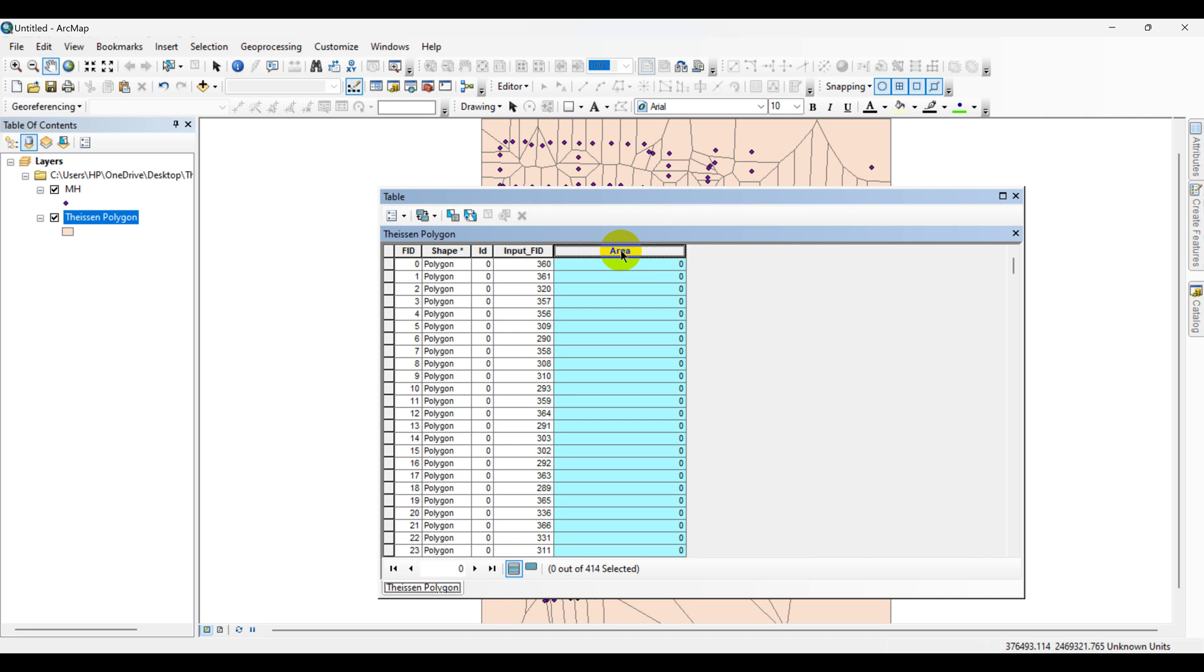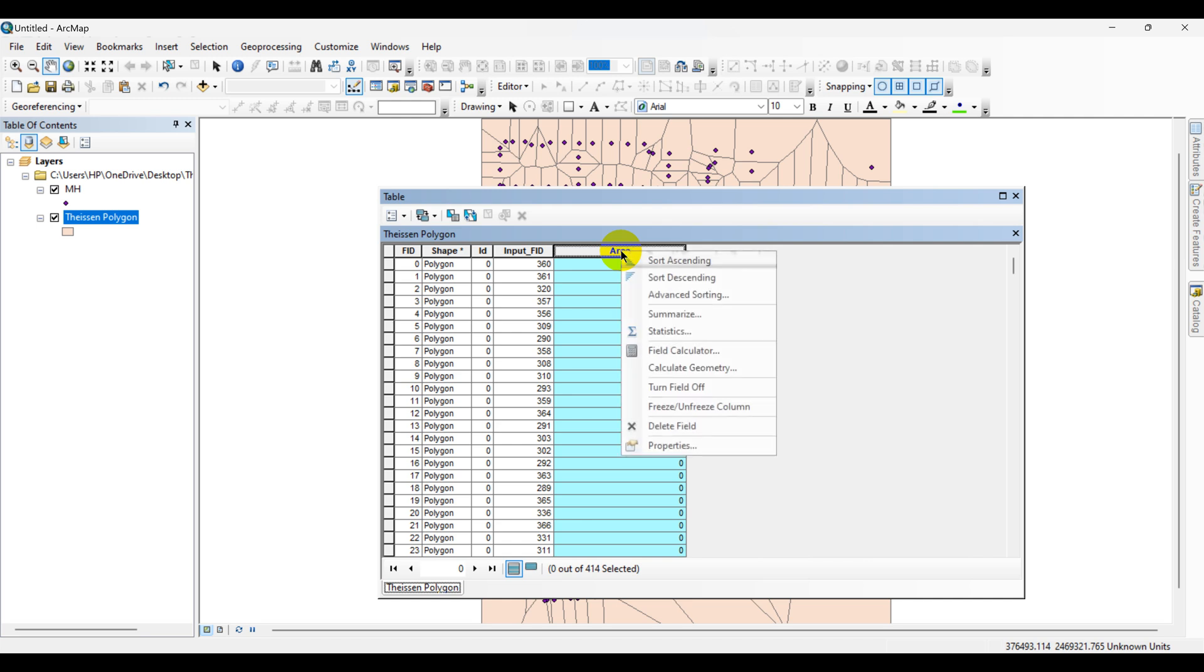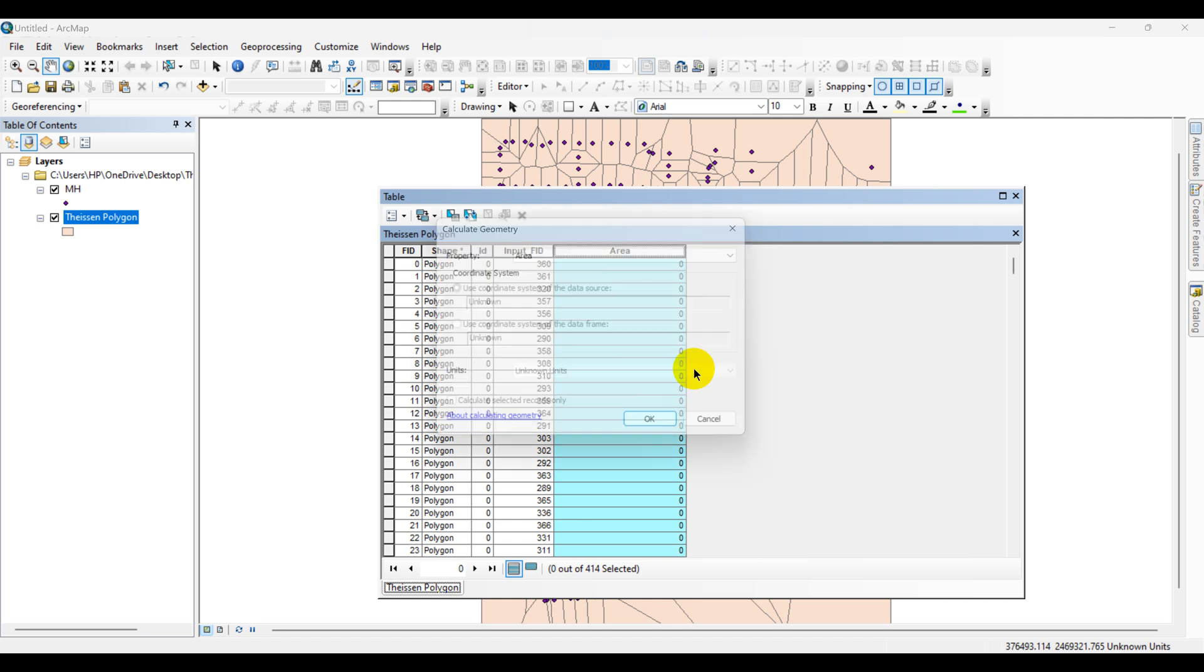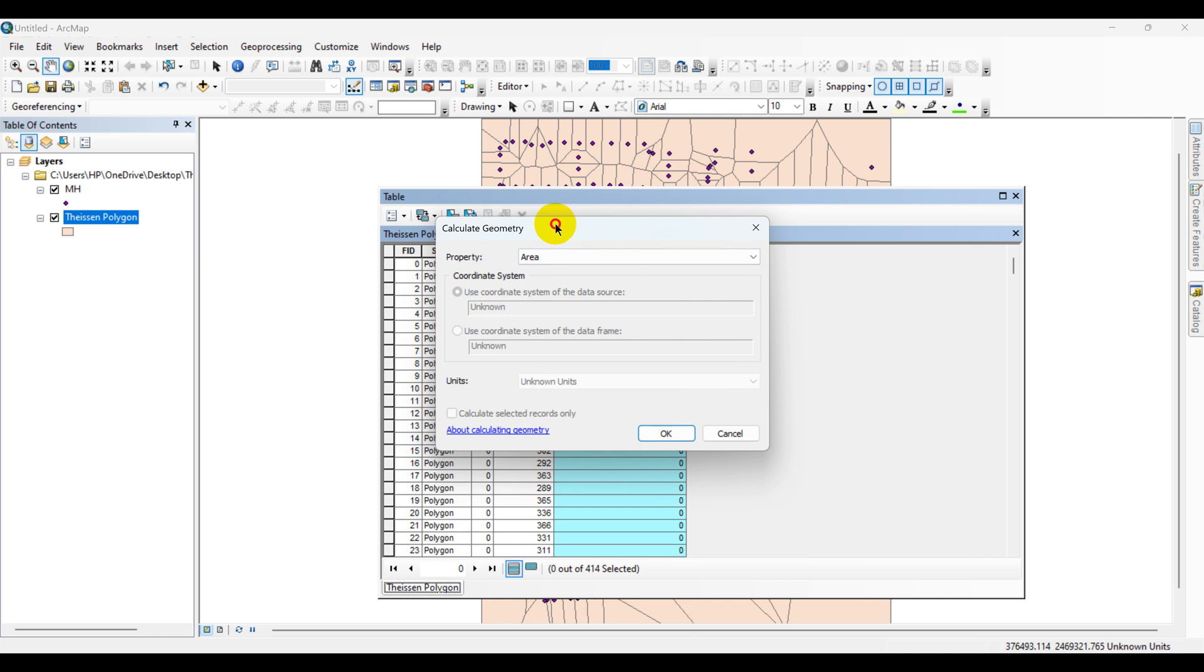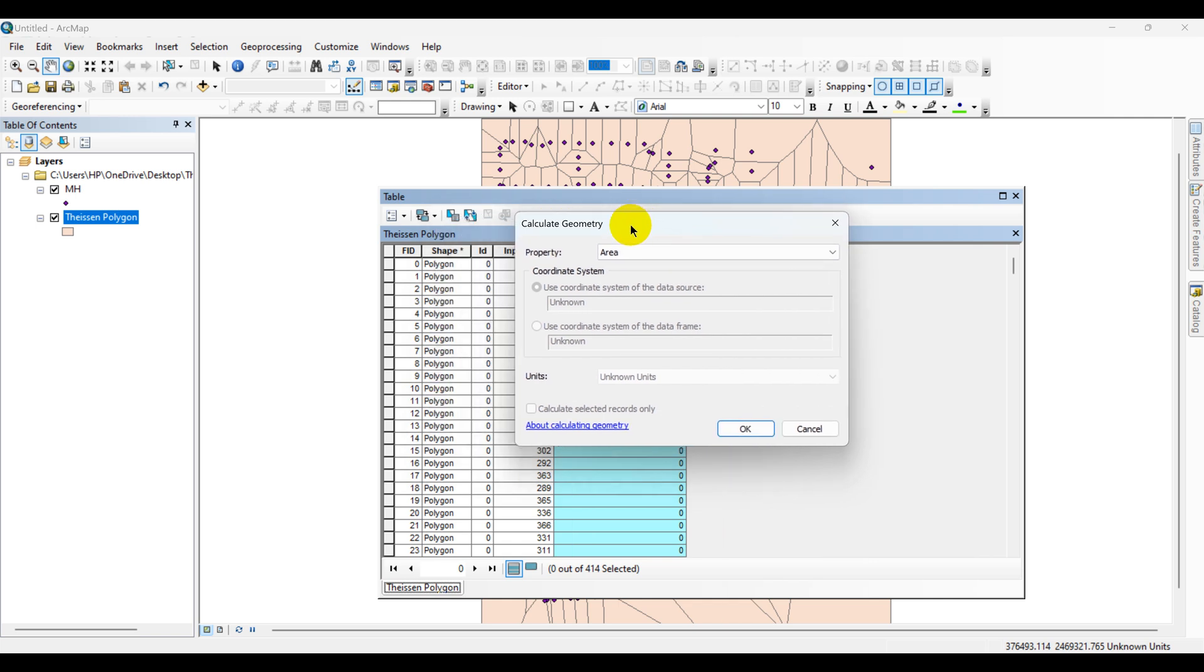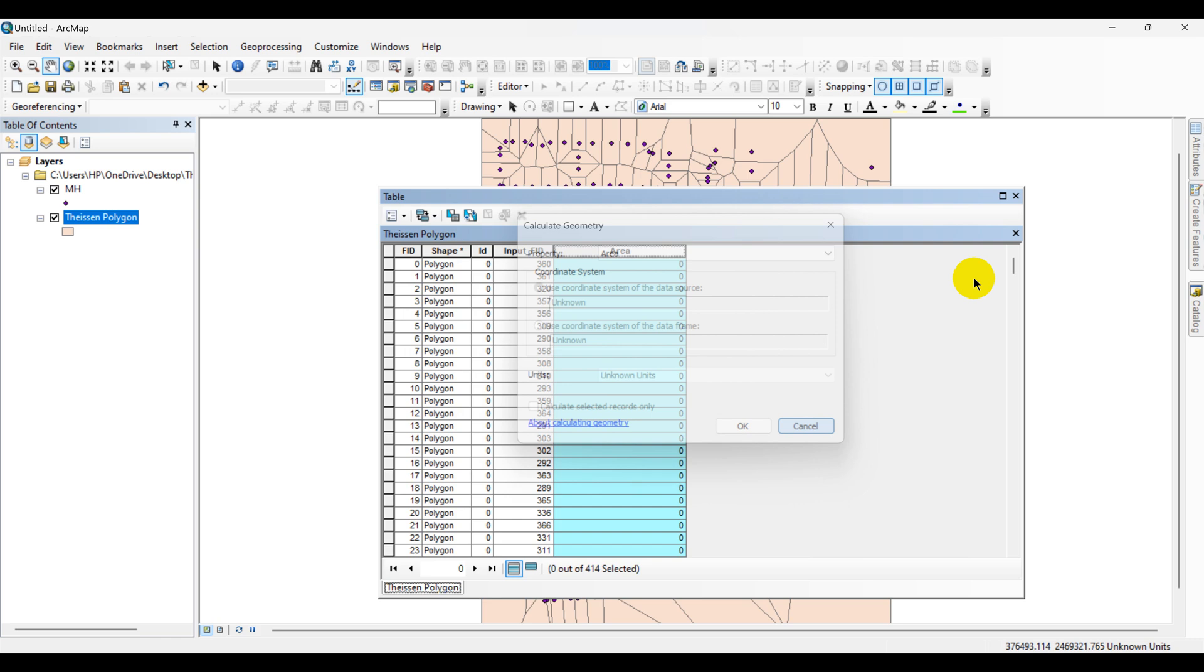Right click on the new field and select Calculate Geometry. Now you can see that the unit is invisible. So you have to change the projection first.